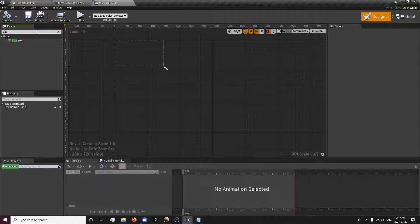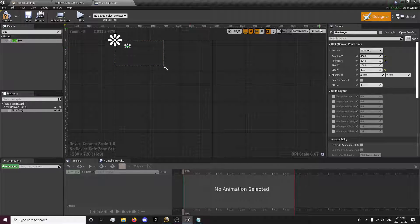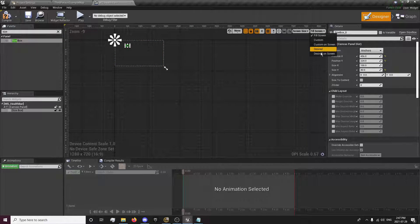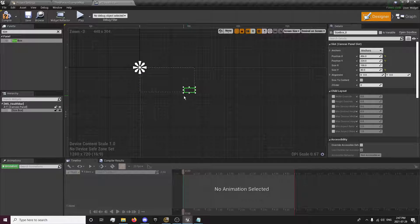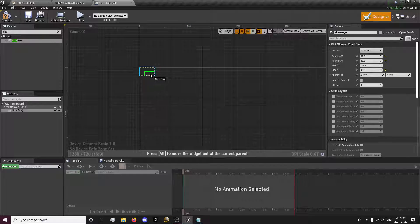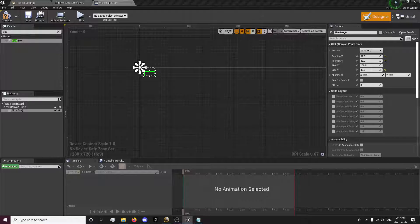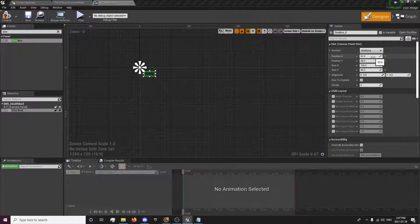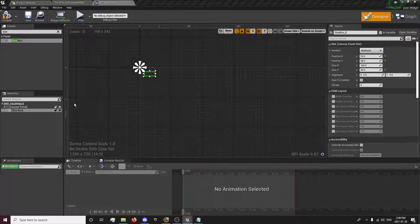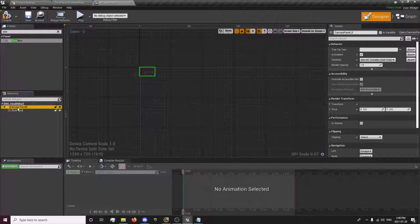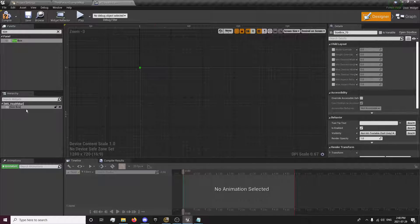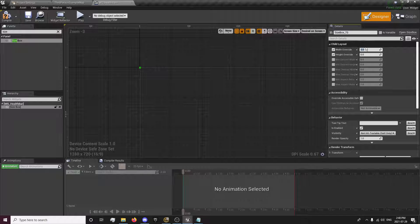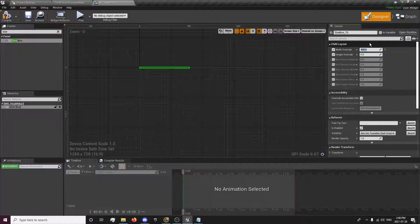I'm going to look for a size box and put Desired on screen. I'm actually going to delete this canvas panel. Then I'm going to drag a size box on. I'm going to turn on this width and height and set it to 564.